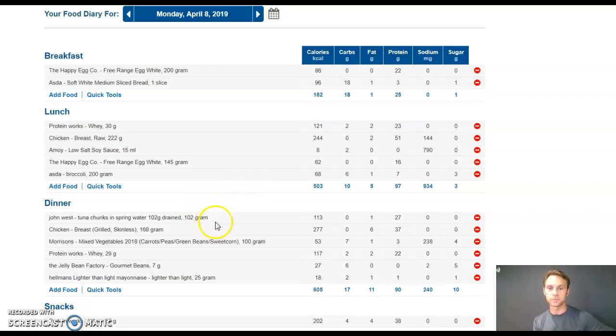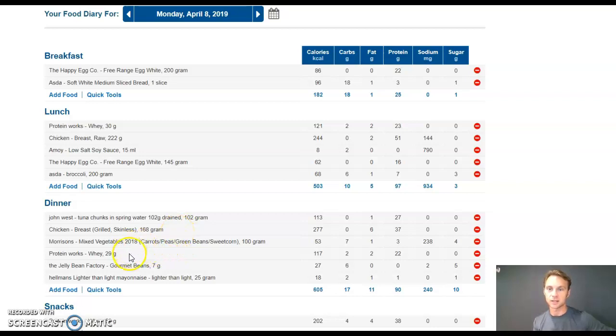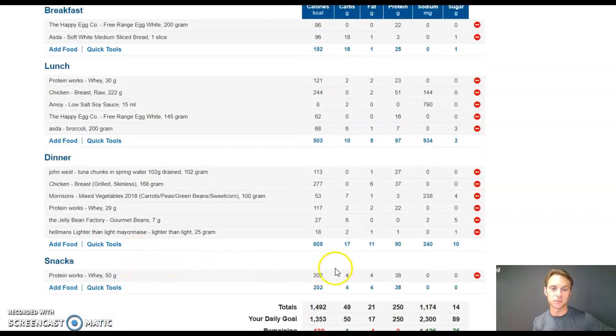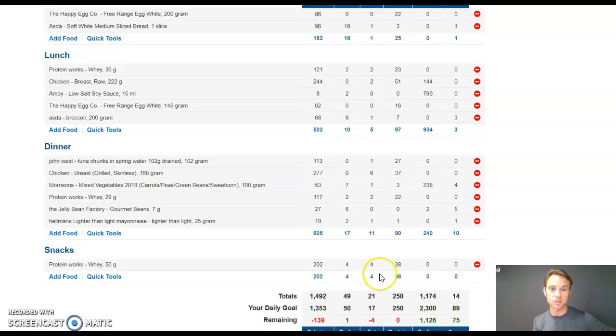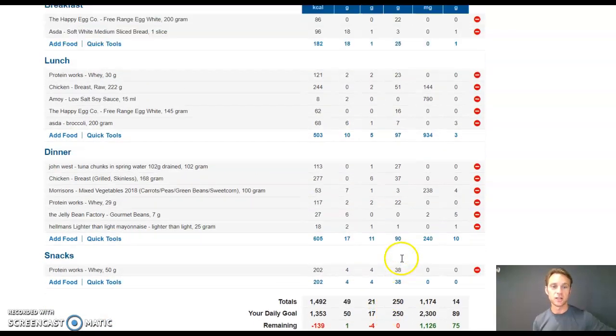Tuna, so one tin of tuna in spring water, John West, was 27 grams of protein. Pair that up with chicken breast again, and then a serving of protein. And then before bed, I had another serve of protein. Those hit my numbers, exactly, 250 grams.